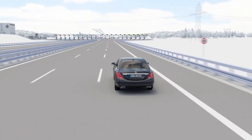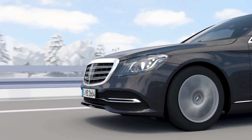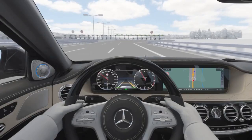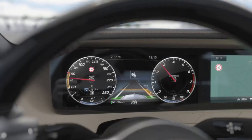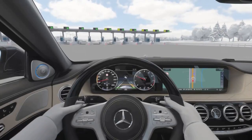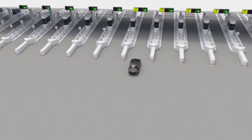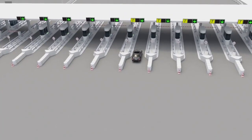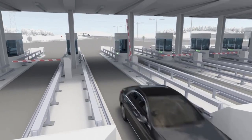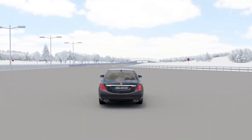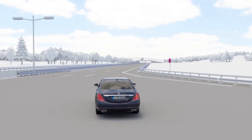Active Distance Assist Distronic can conveniently adapt the vehicle speed to the road ahead in a variety of situations by using map and navigation data provided by Command Online. The speed can be reduced ahead of tollbooths automatically, not only by recognised speed limits but also according to the route ahead. Afterwards, Active Speed Limit Assist can then adjust the set speed automatically to recognise speed limits.